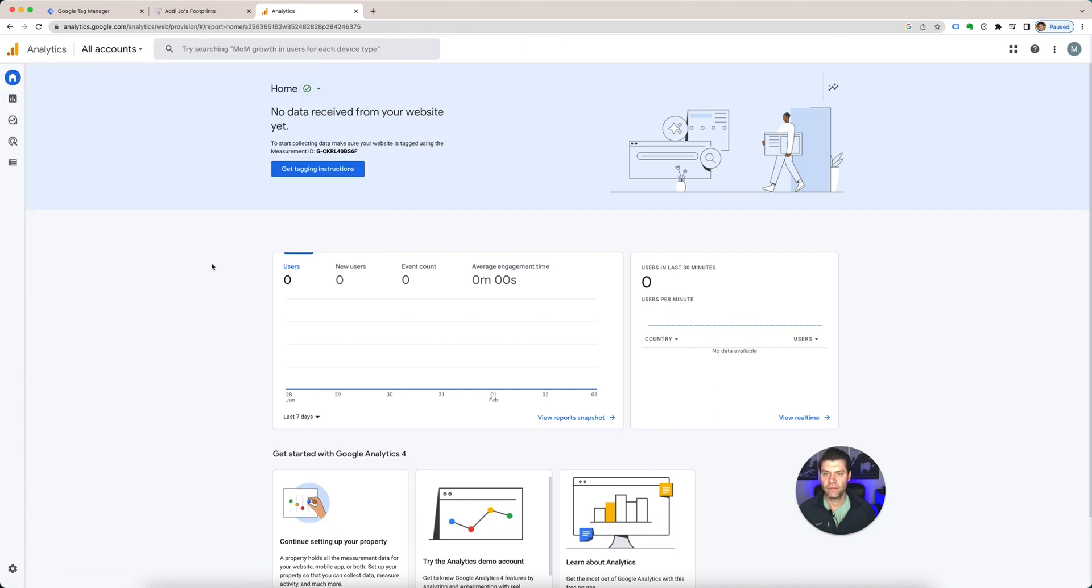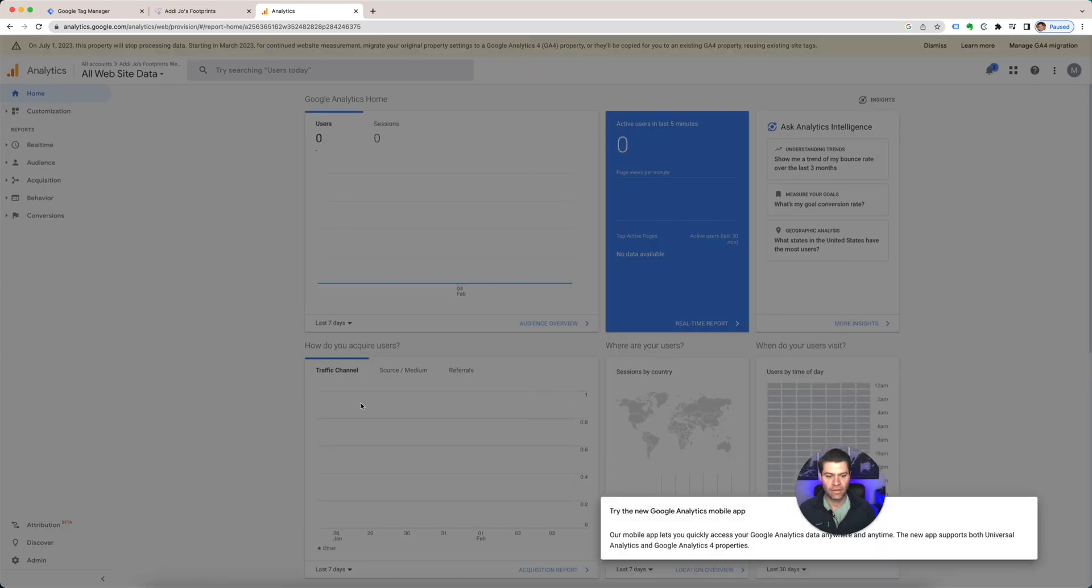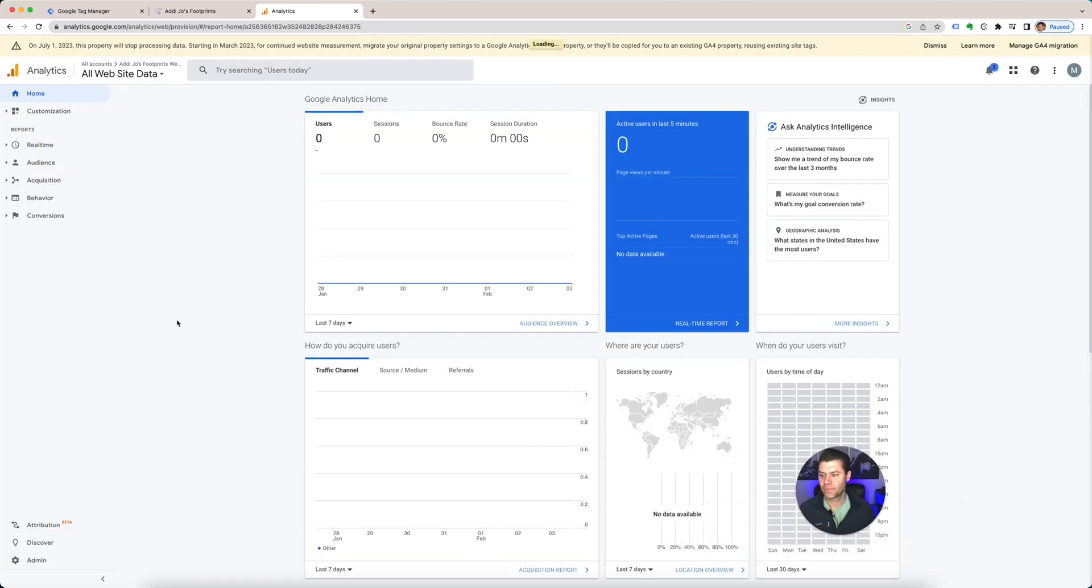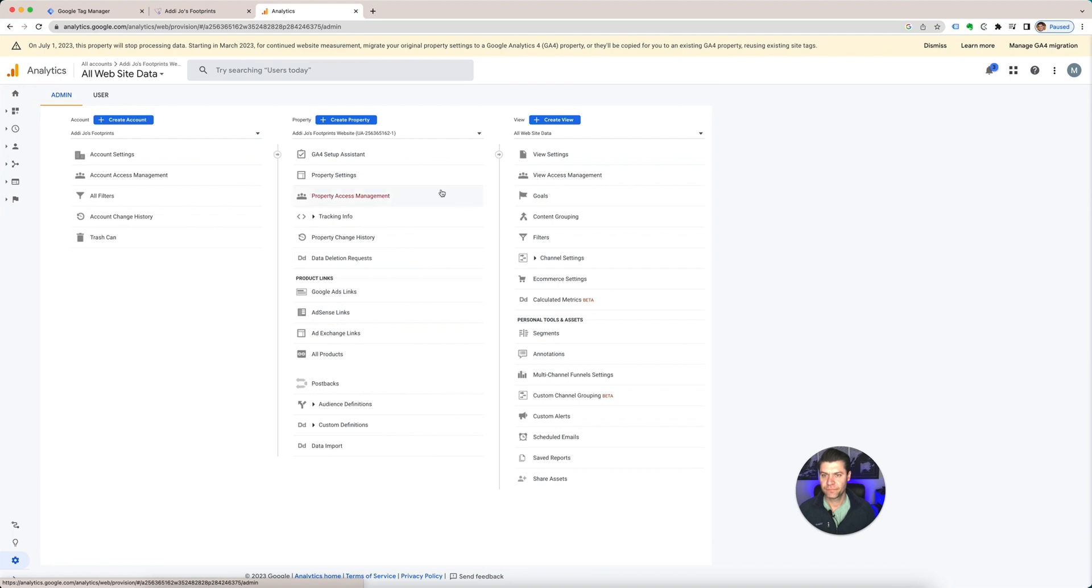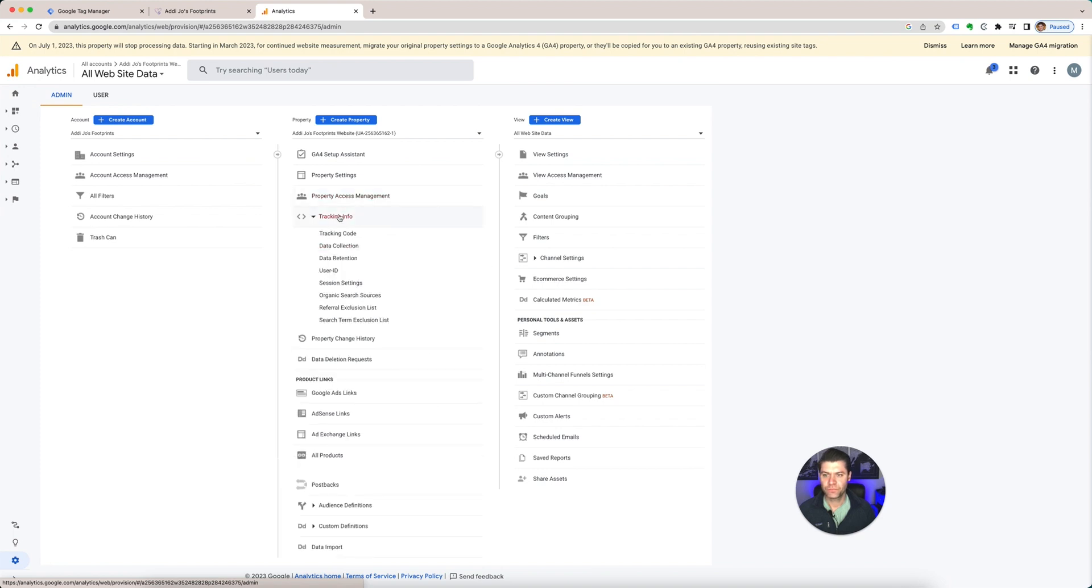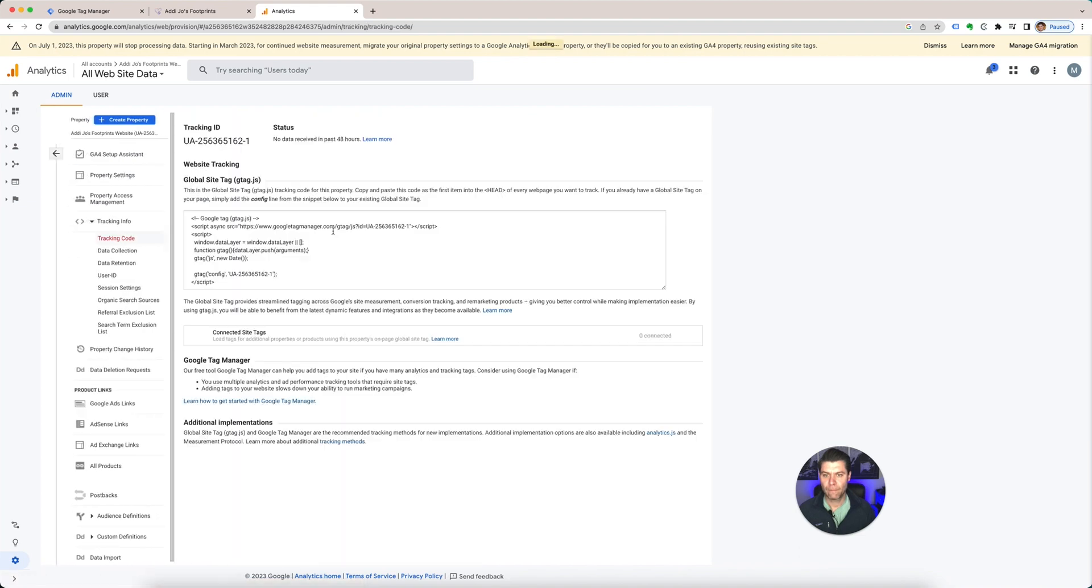Data, and here's the old one. So we're going to go to admin, tracking info, tracking code. Here's your ID, your tracking ID. We're going to want to copy that.